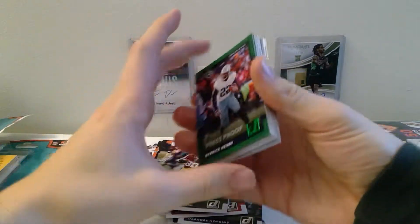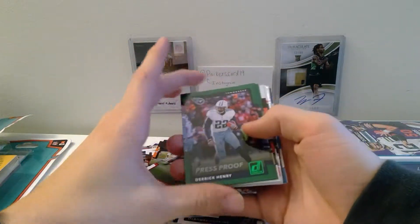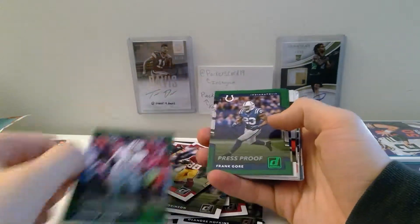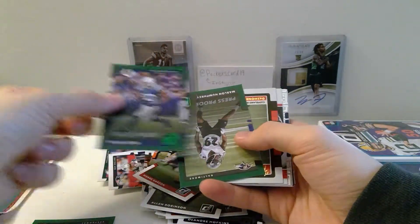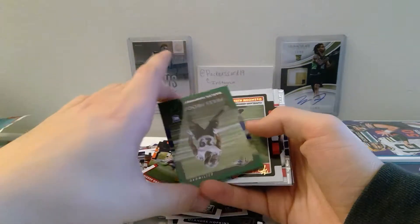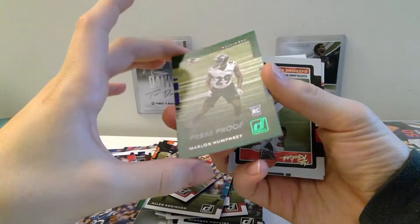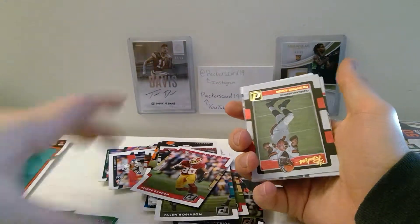And then here's the three green. So we have a press proof Derrick Henry, press proof Frank Gore, and a press proof rookie card of Marlon Humphrey.